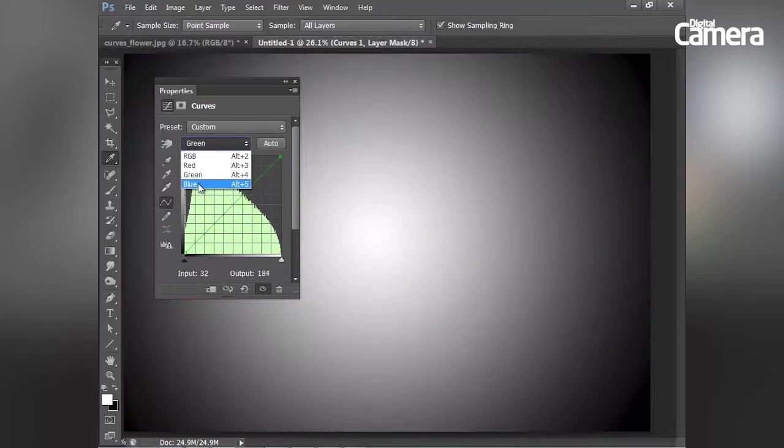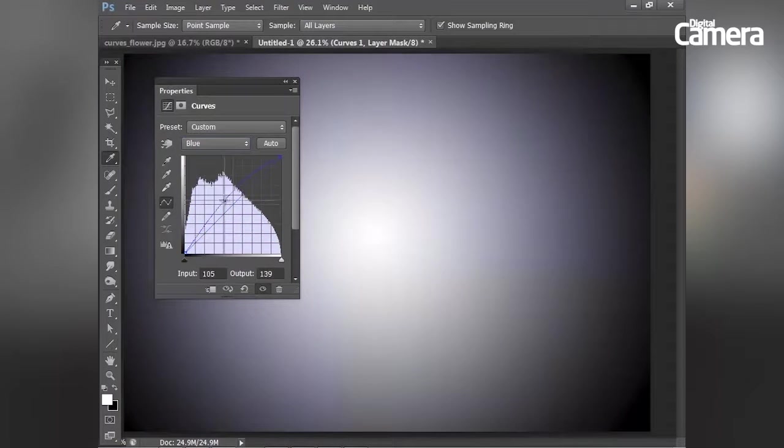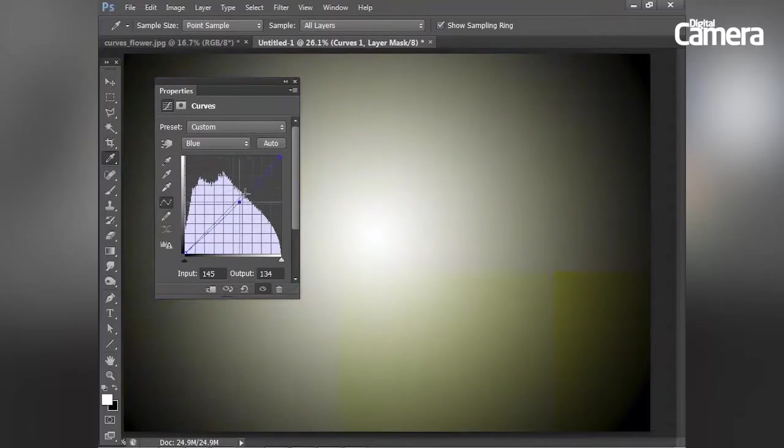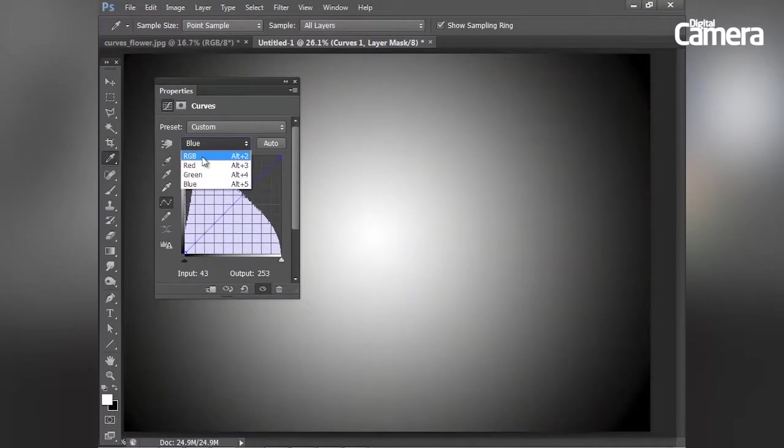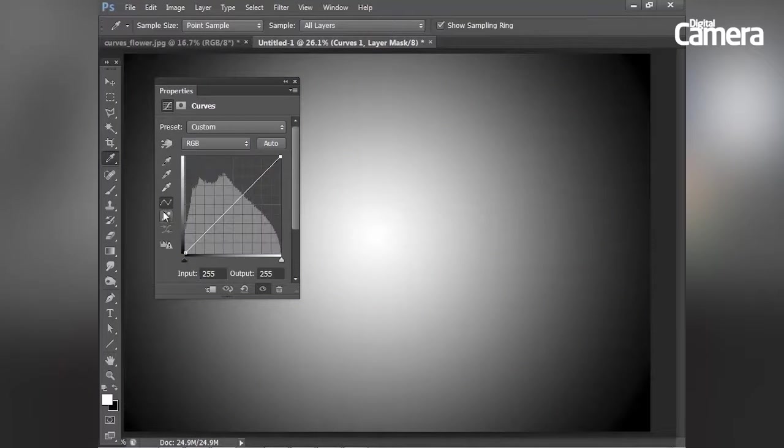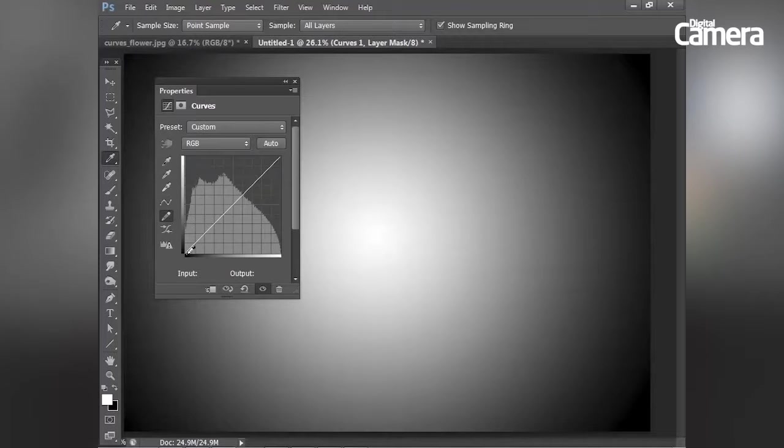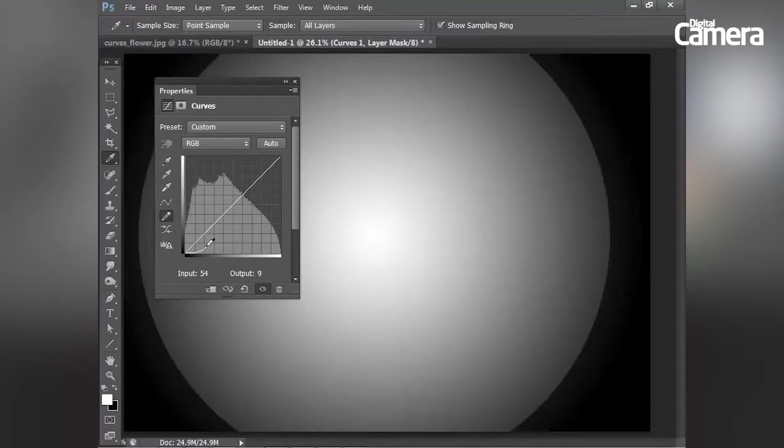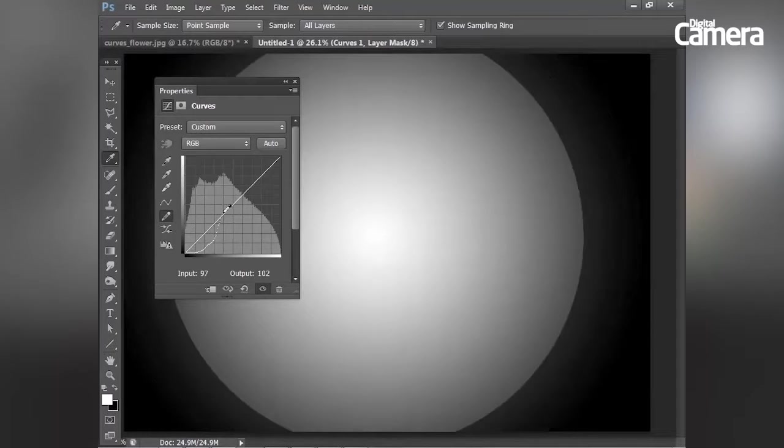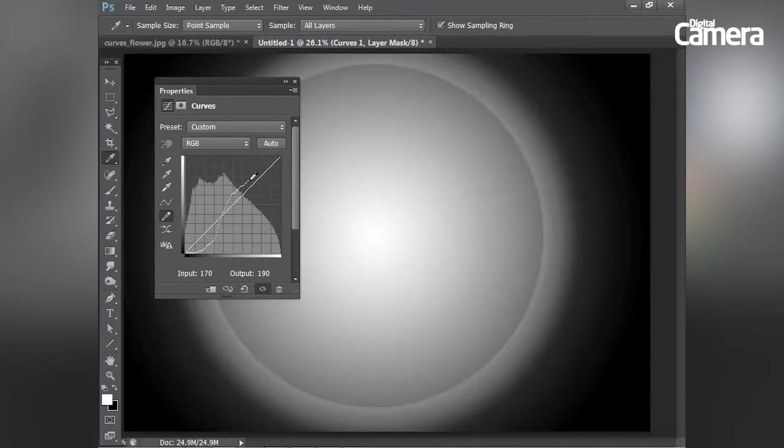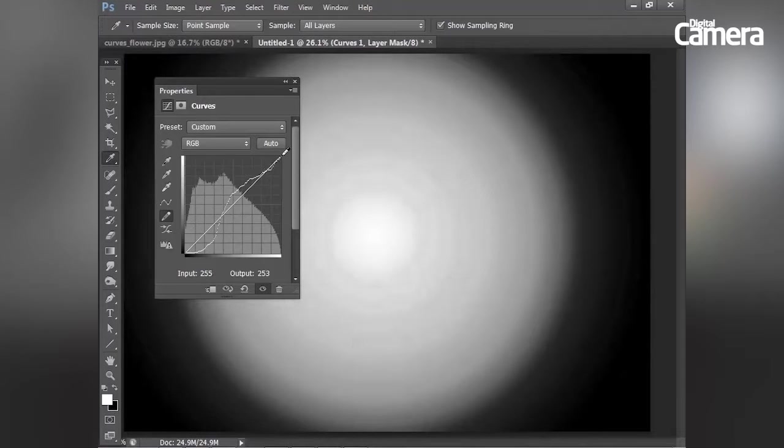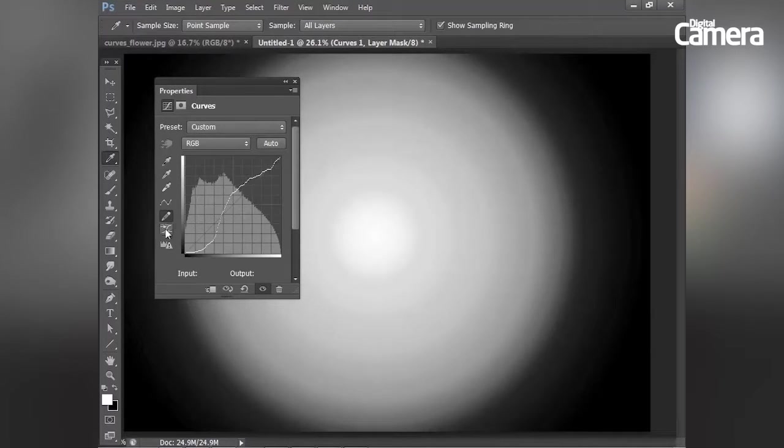And with the blue channel, we can either add blue or yellow. Now this pencil icon here allows me to draw my own curve line so I can darken down the shadows and brighten up the midtones just by drawing my own line. Then I can use this icon here to smooth out that line.